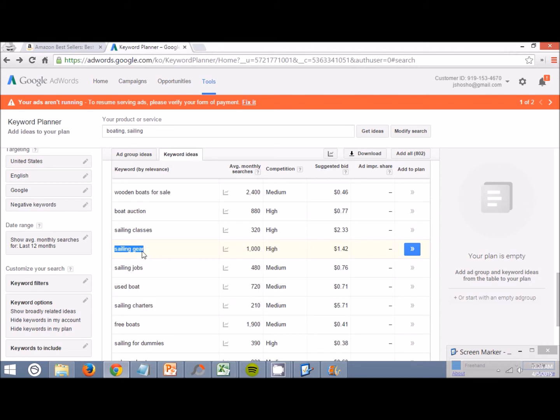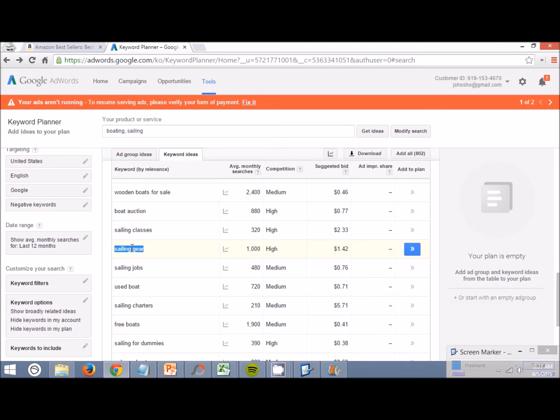Obviously, we're not going to be making sailing gear exactly, but this could give us a kind of a seed keyword that we could put into Amazon that could give us more ideas. Or we could actually put this into Google search keyword planner as well if we wanted to. Let's just try both, just for this video. I'm just kind of winging it here. I wasn't planning on doing this, but I think this could be a good idea.